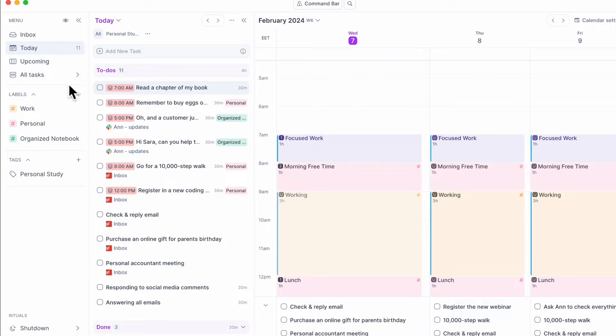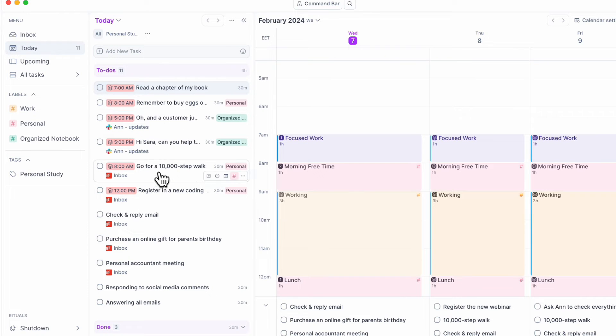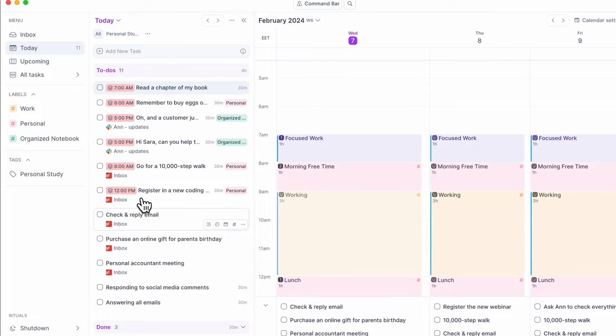So now if you look at today, we'll see my to-do list for the day. Everything that I've added to today gets shown here, which is really nice as well.